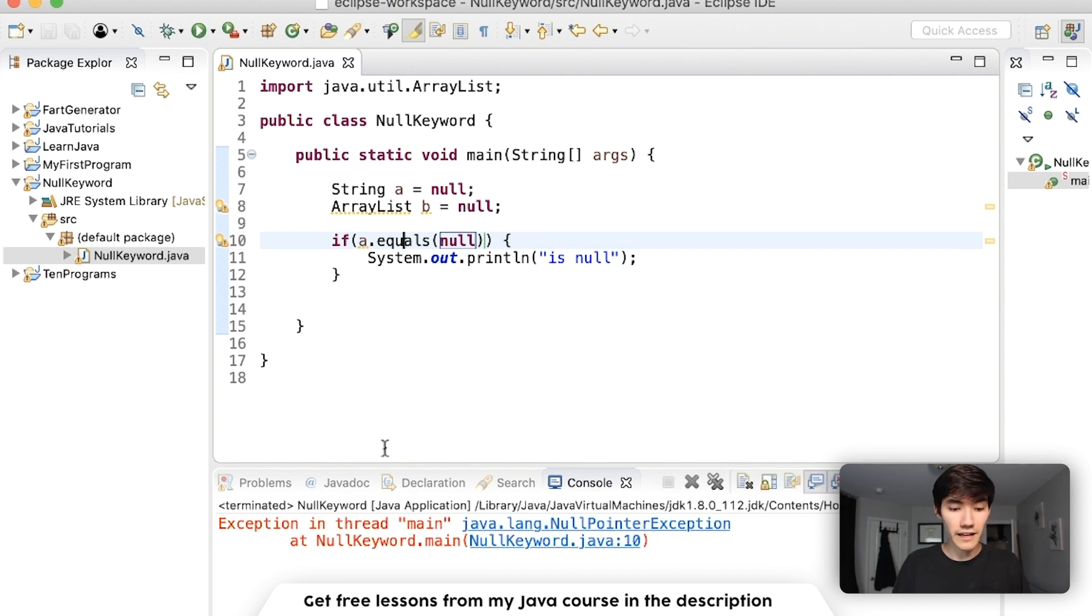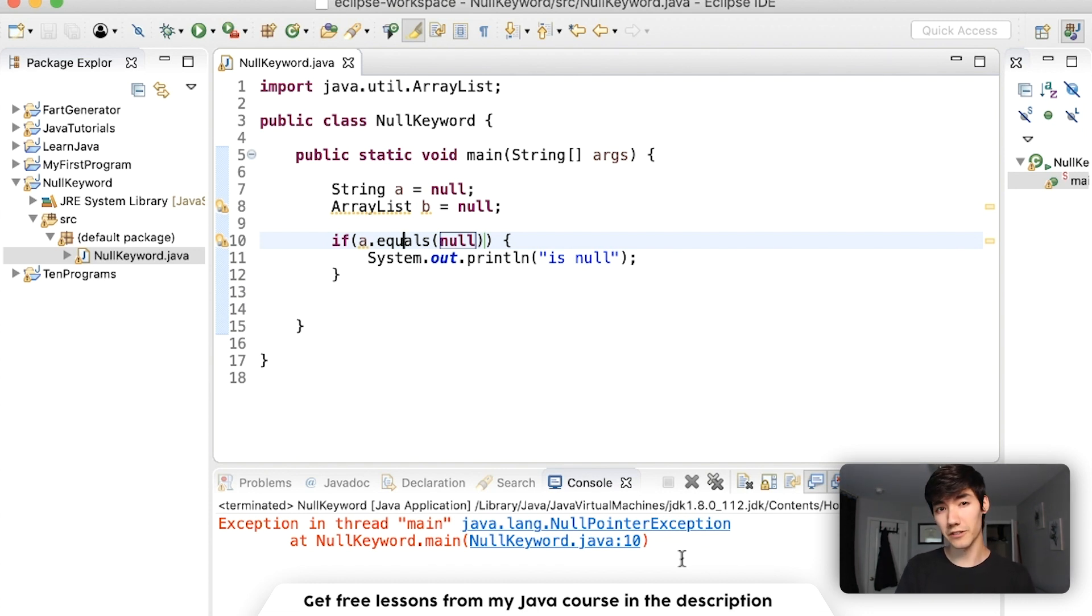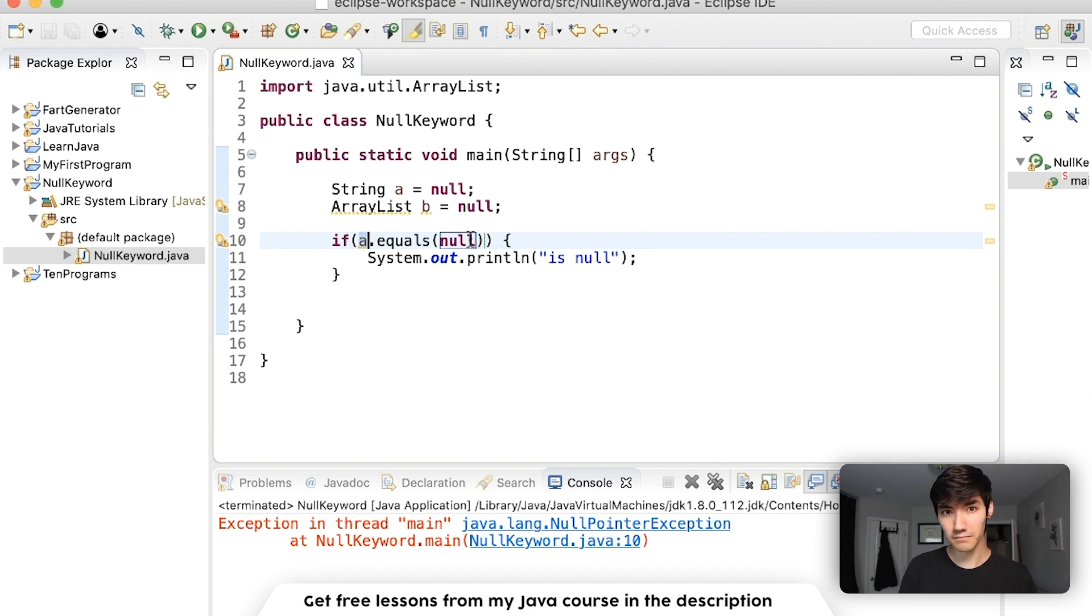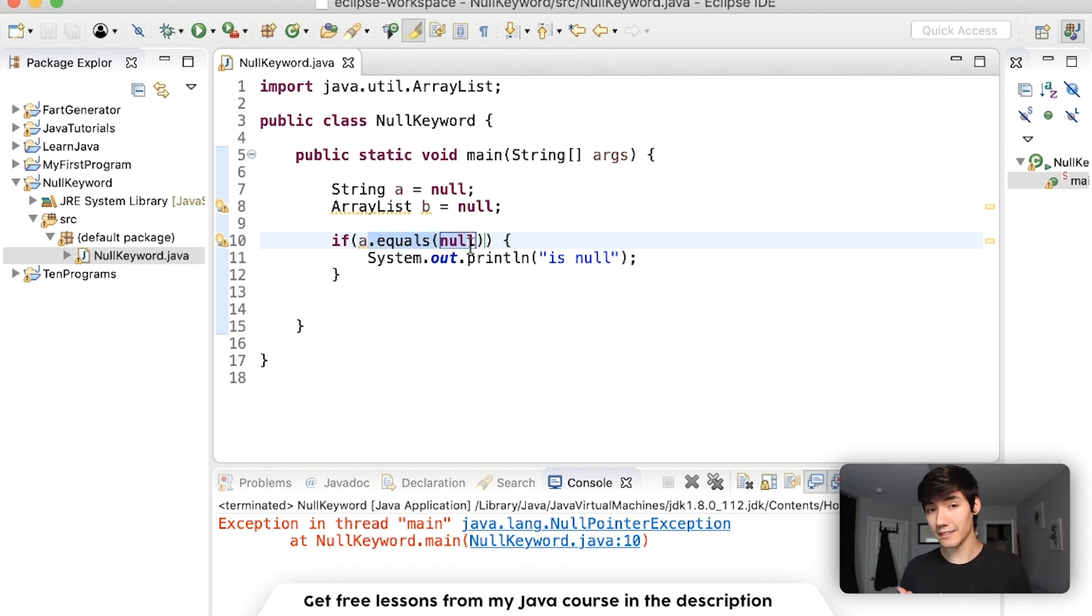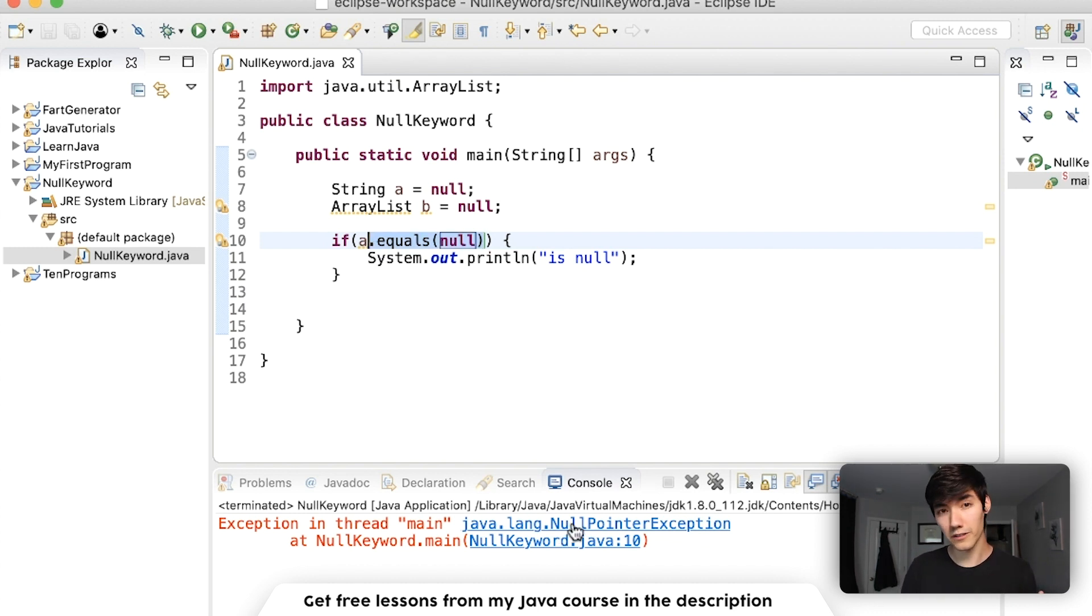What we get here is a null pointer exception. This is what happens when you try to run a method or use a variable from an object or string that is null. Since a is null, you can't run a method on it because it basically doesn't exist. Dot equals is pointing to nothing, which causes an error, null pointer exception.